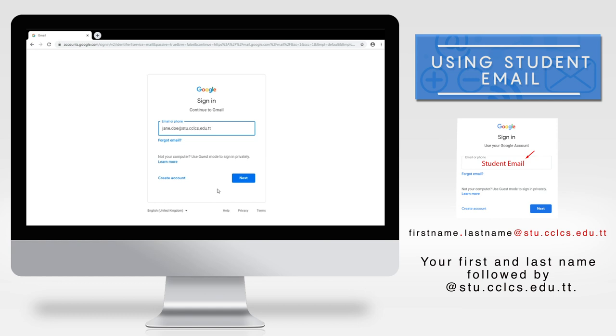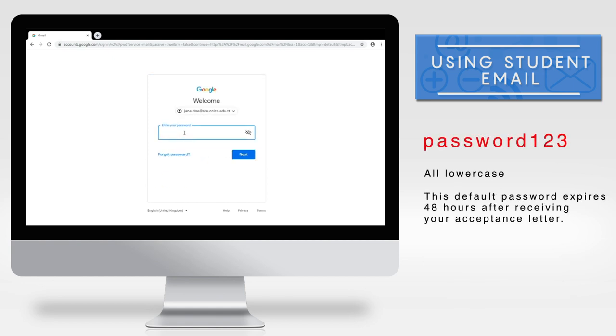Click next. Enter the password which is PASSWORD123. Click next.